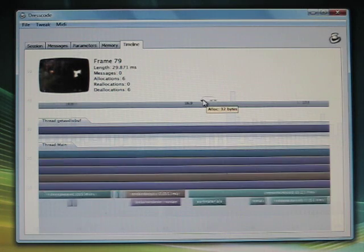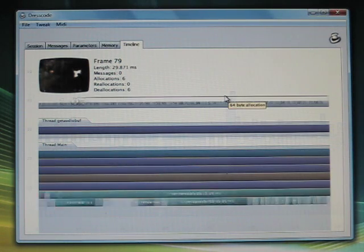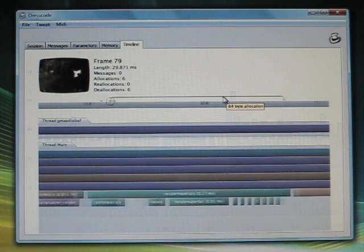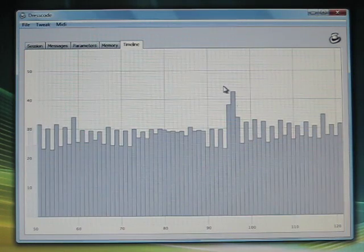Individual allocations are visualized in the timeline, so you can easily trace where a memory block is allocated and released.